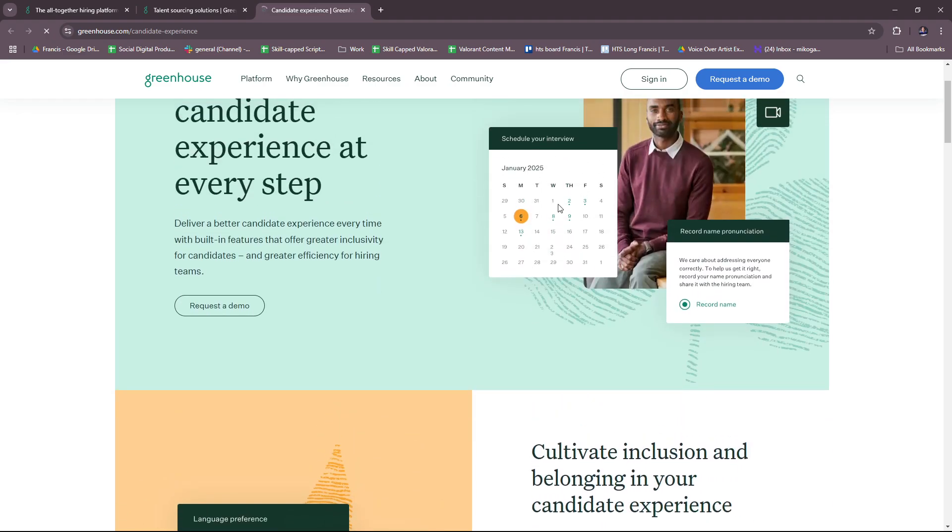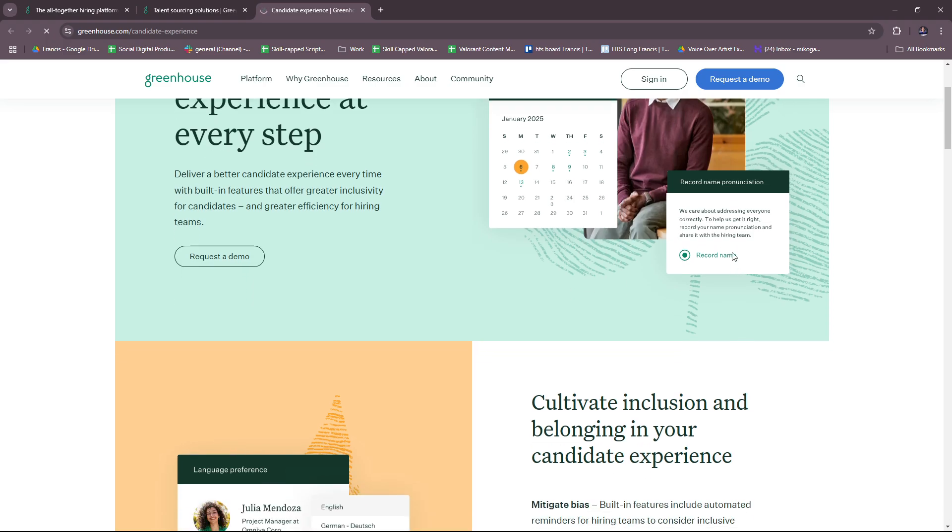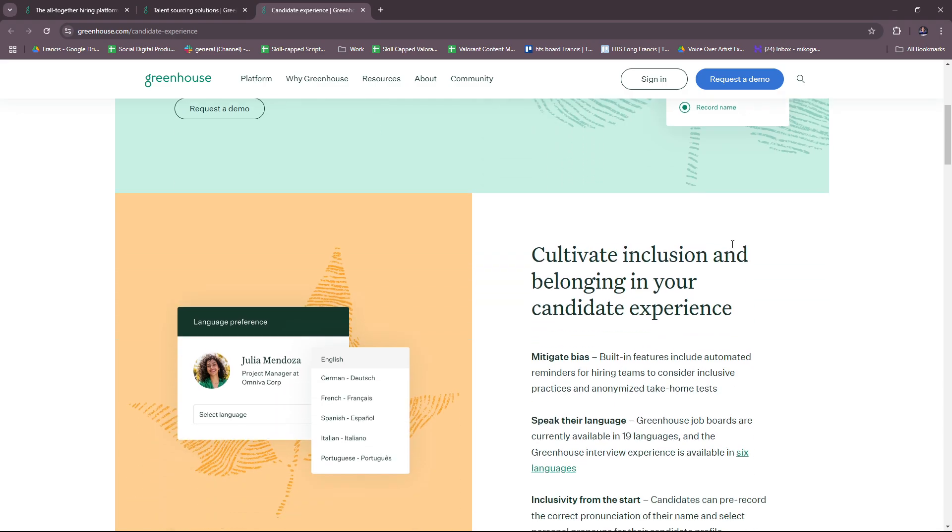Here there's scheduling of interview and record name pronunciation. This is a nifty little feature they have. 'We care about addressing everyone correctly. To help us get it right, record your name pronunciation and share it with the hiring team.' Very considerate and user-friendly.